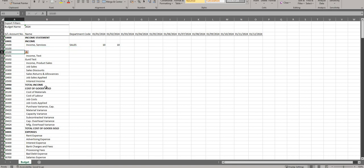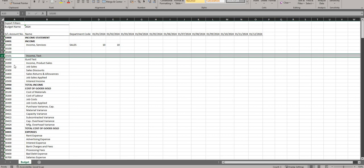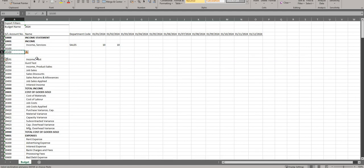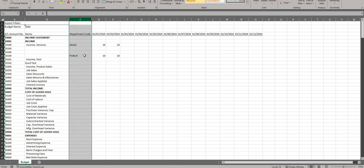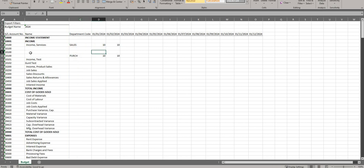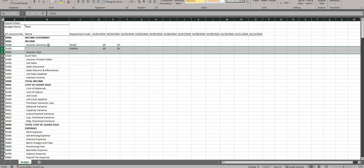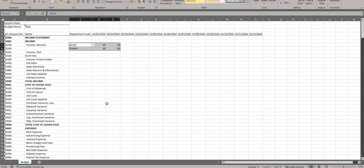Notice we can have multiple lines for GL account 10100, which is totally fine. I can insert a new record and copy it down to add another line for 10100 - this time for the Purchase department, with 10 and 10 as well. You could send multiple versions of this spreadsheet to different department heads so they can input the budgets for their particular department as they see fit.